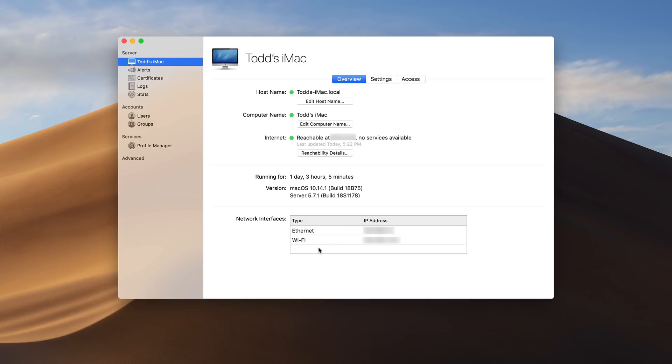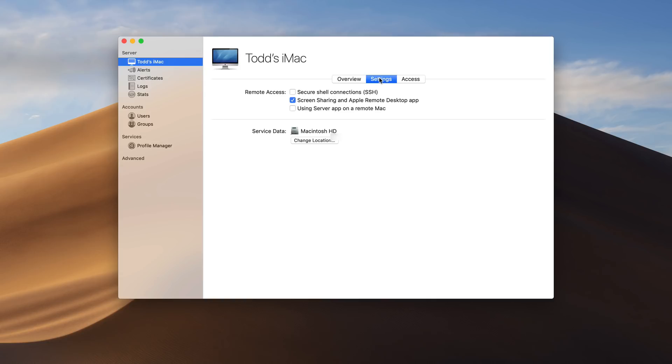It also gives me information on my different network interfaces and what the IP addresses are there. And then if you come up here I've got my settings like I usually do where I can choose whether I want to open up SSH. I want to have screen sharing or I want to use the server app on a remote Mac. So if I wanted to manage the server when I'm away from it I can go ahead and check that box.